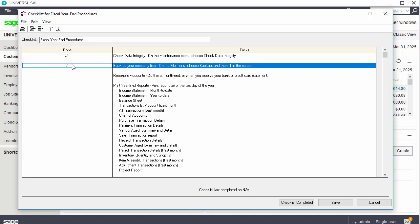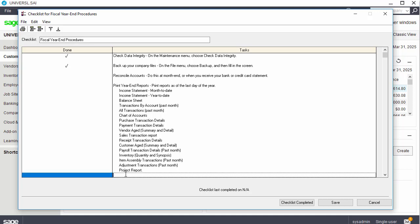All checklists available in Sage 50 can be customized. From the Fiscal Year-End Procedures window, click any of the existing items to modify them or remove them. Click in any empty row to add an item to the checklist. After modifying the list, click Save.